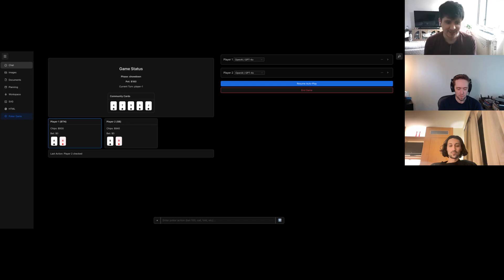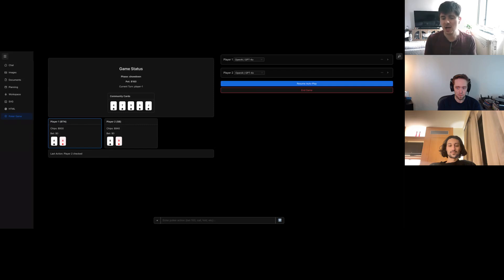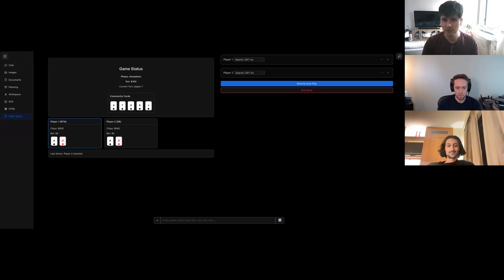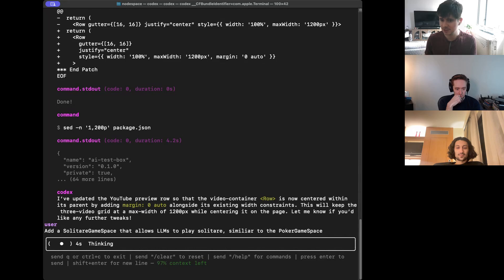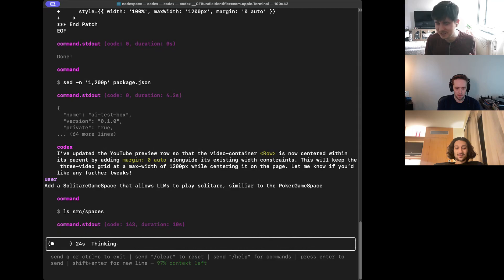For the next feature, we haven't shown this on the channel yet, but we were building something that lets LLMs play poker against each other — leave a comment if you want us to demo it. We want Codex to implement something similar but for solitaire, which is a bit simpler code-wise. We're asking it to add a solitaire game space similar to the poker game space, using it as a reference and hopefully reusing pieces of it.